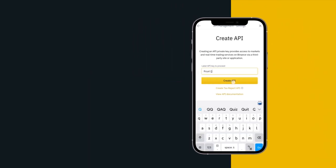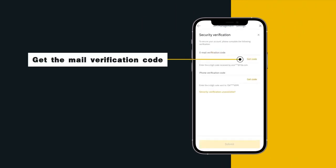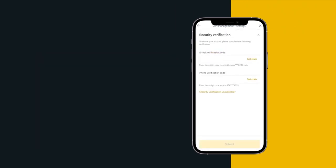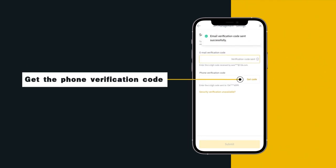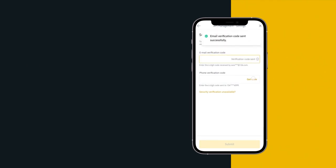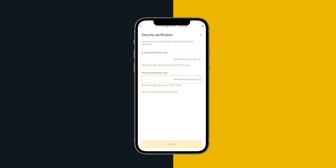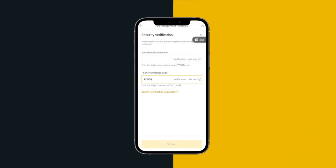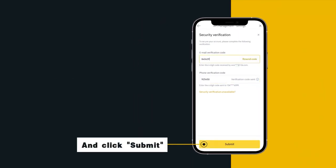Get the mail verification code, get the phone verification code and enter it. And click submit.